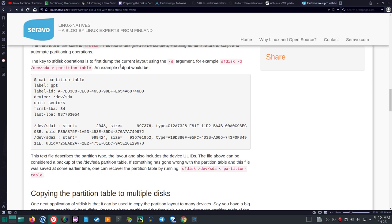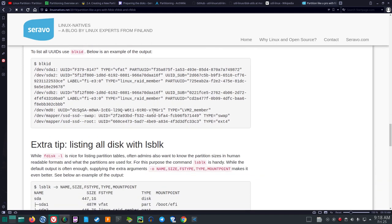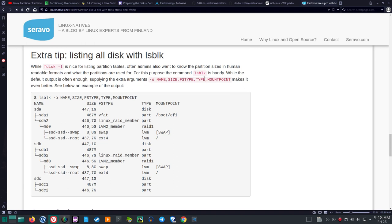The key to SFDisk operations is to first dump the current layout using the -d argument: 'sfdisk -d /dev/sda > partition-table'. Listing all disks with LSBLK: while 'fdisk -l' is nice for listing partition tables, admins also want to know the partition sizes in human-readable formats and what the partitions are used for. For this purpose, LSBLK is handy. Supplying extra arguments -O name, size, fstype, type, mountpoint makes it even better.